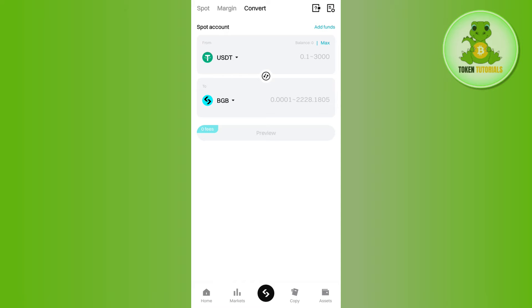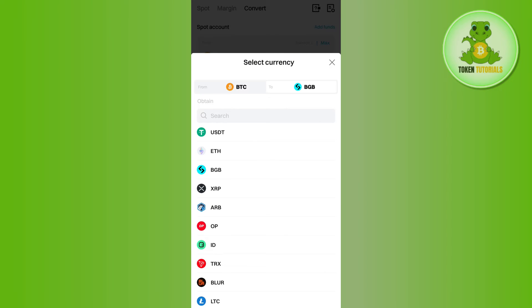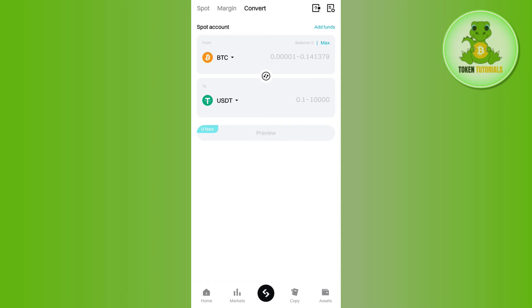You will have to tap on this drop arrow button in the from section and among the given coins you will have to tap on BTC. Then you will have to select USDT and after that you will be able to see BTC and USDT in this section.